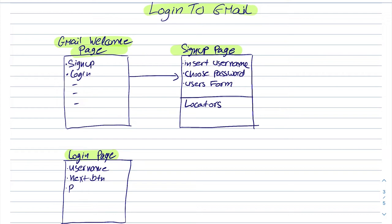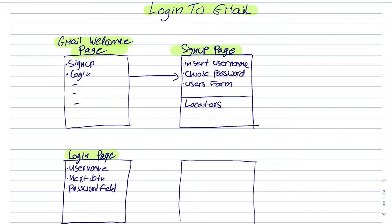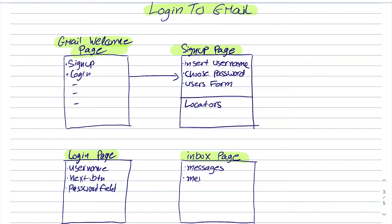password field and etc. Then we will have the inbox page which is the successful login page. And here we have the messages, the menu items and some other buttons and functions as well.